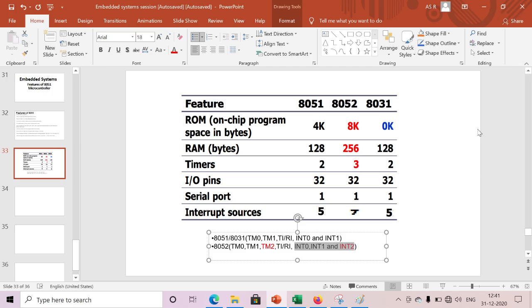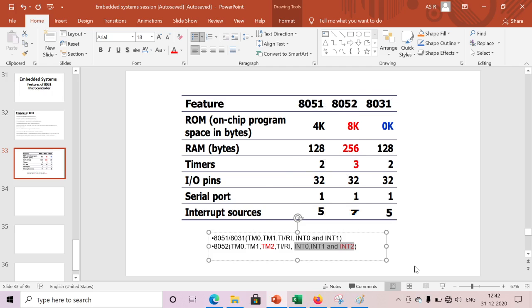To connect external memory, we need two I/O ports or 16 I/O pins to connect external memory. That's why mainly we can go for 8051 or 8052 to get more I/O ports. Thank you friends.